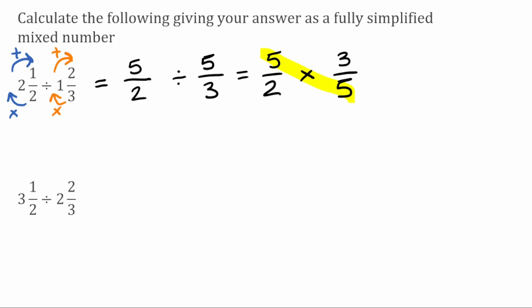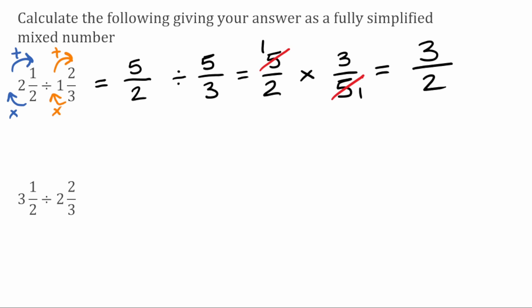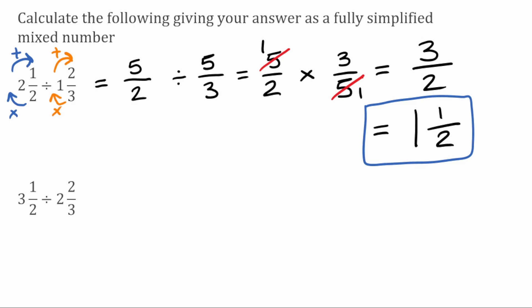Looking the other way, we've got five and five — the highest common factor of five and five is five, so we divide both by five, giving us one and one. Multiplying through: one multiplied by three is three, and two multiplied by one gives two. So we've got three over two. To turn that into a mixed number, two fits into three one full time with a remainder of one, giving a fraction part of one over two. So two and a half divided by one and two thirds is equivalent to one and a half.